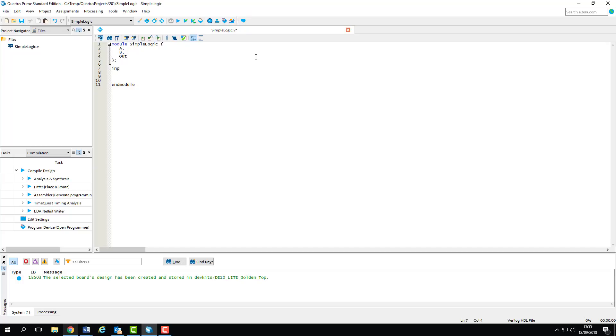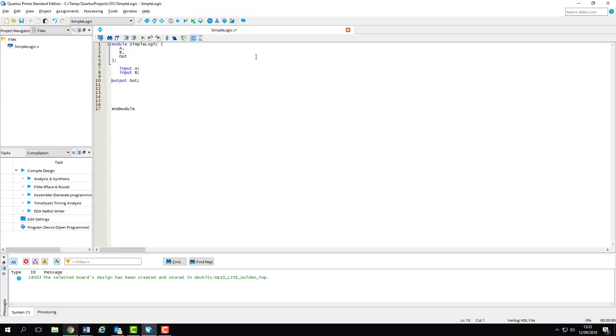We want a and b to be inputs and out to be an output. So all we're going to do for now is connect modules a and b to an and gate and pass the output to our output. So we write and brackets out comma a comma b close brackets. So what this line is saying is that we want an and gate with an output connected to out and inputs a and b.